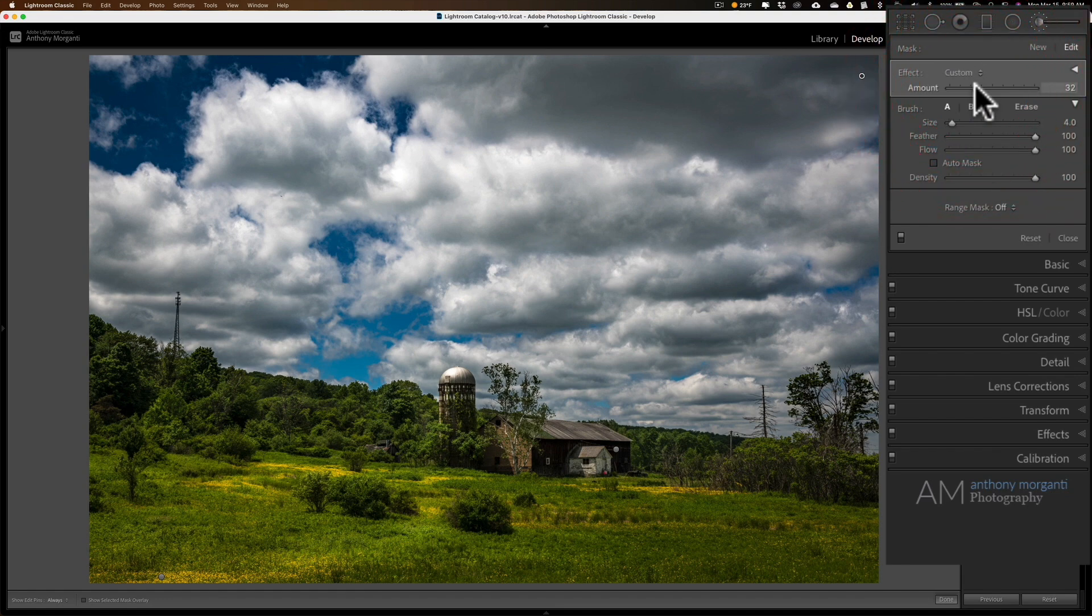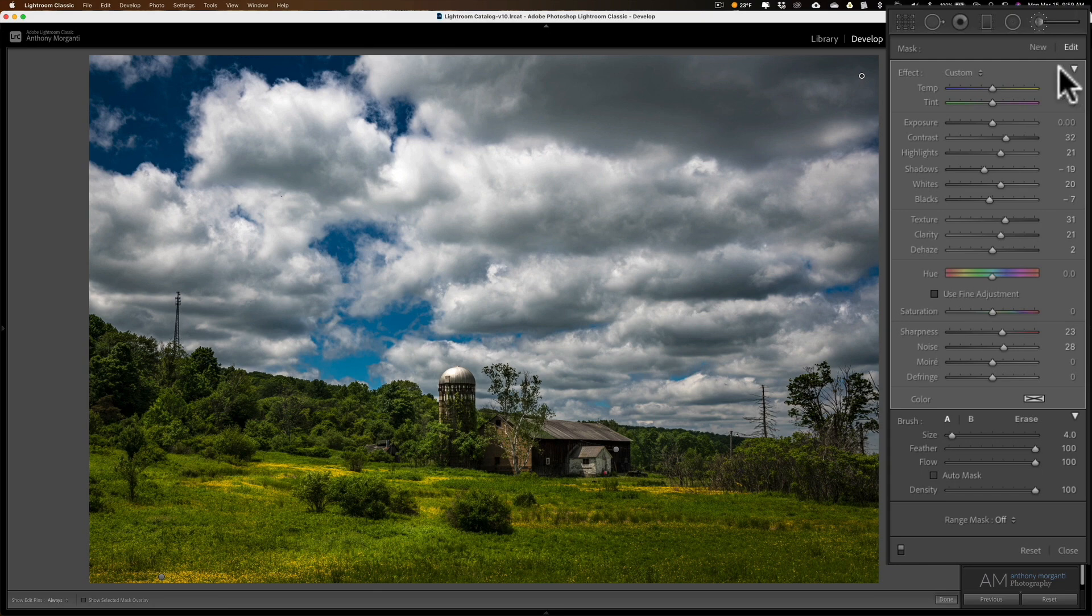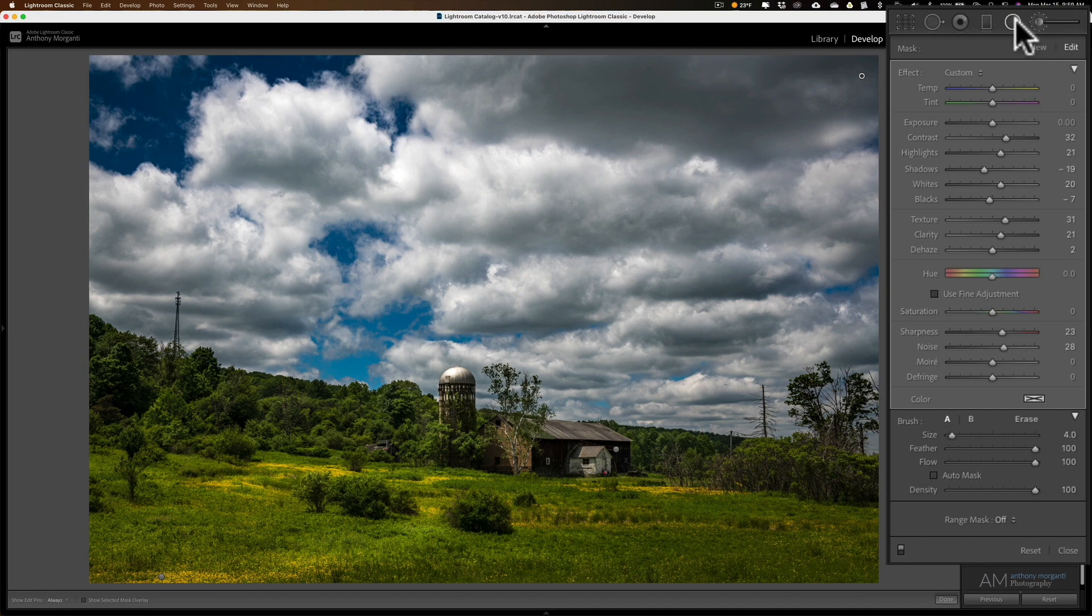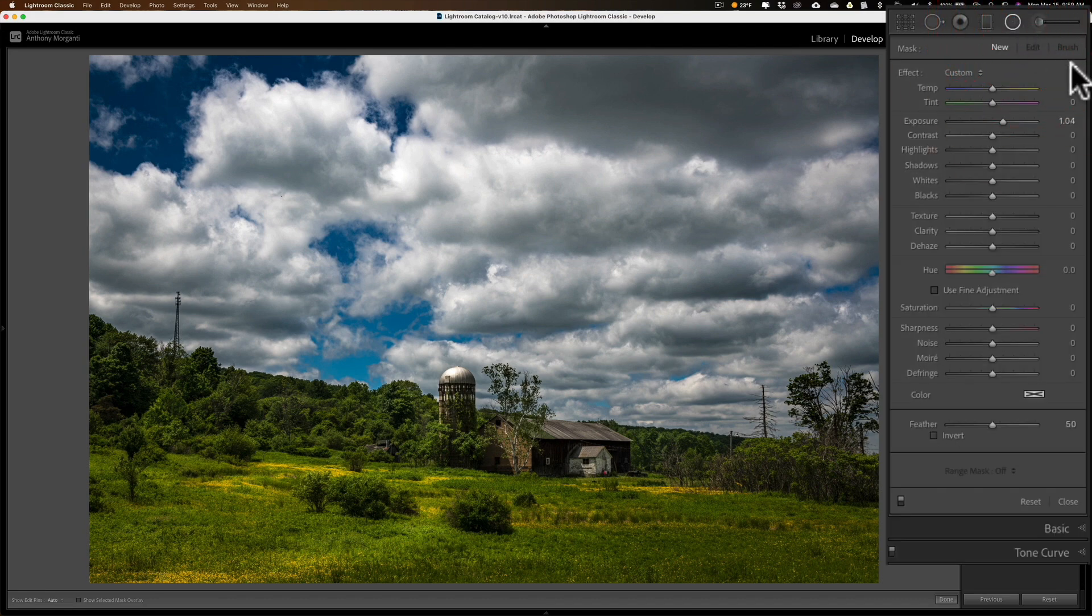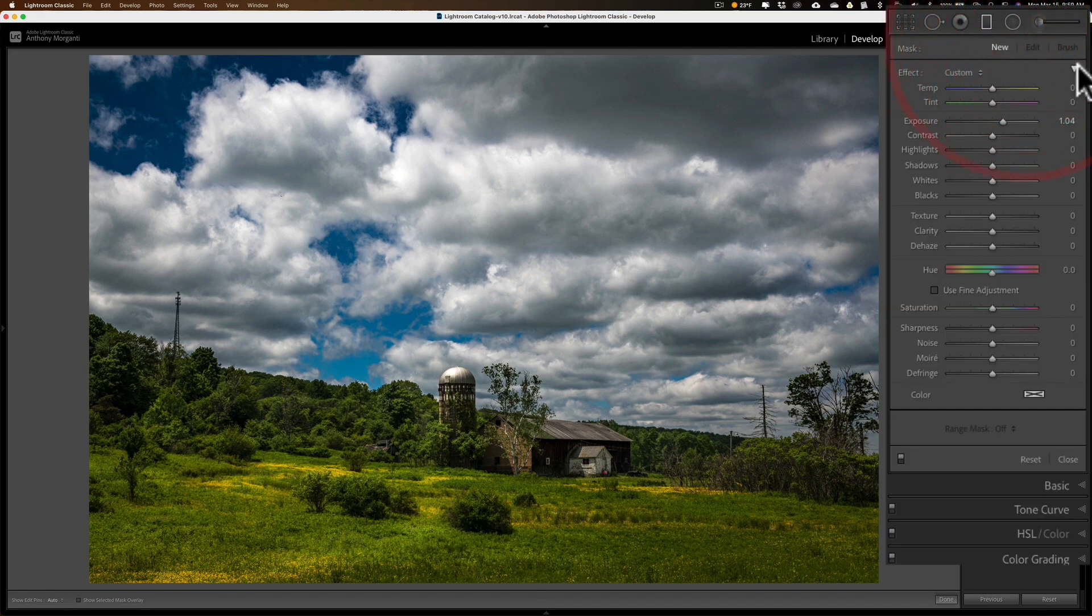To get all the sliders back, just click on that little triangle again. That amount slider is available in all the local adjustment tools, not only the brush, but the radial filter and the graduated filter.